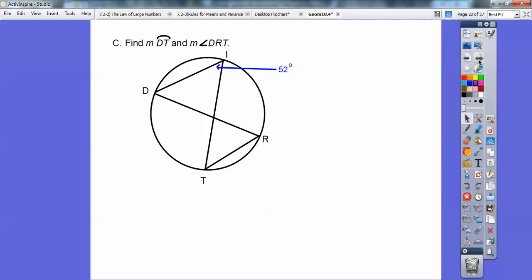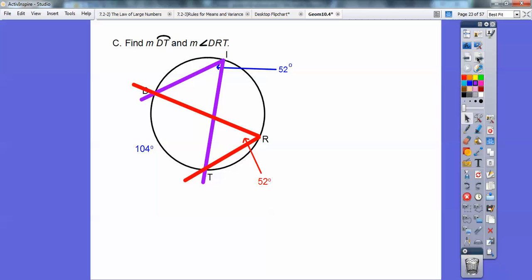Okay, here's an example. Find the measure of arc DT and angle DRT, given that this inscribed angle is 52 degrees. If that's 52 degrees, it's half the intercepted arc, so that arc out there is 104. Now look at that red angle — it's also intercepting that 104-degree arc, so it's going to be half of that. Angle DRT is 52 degrees.